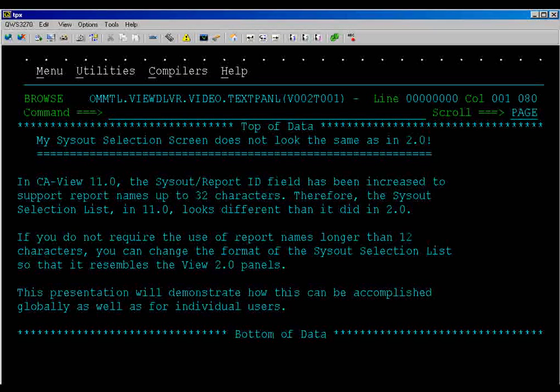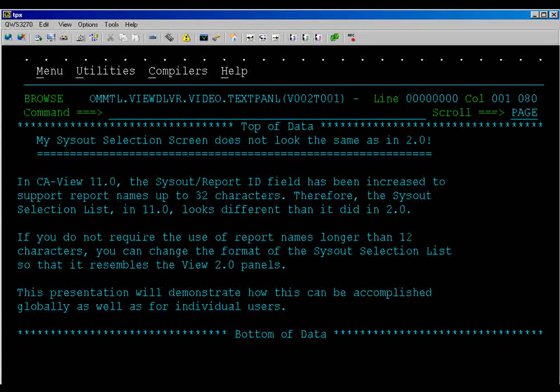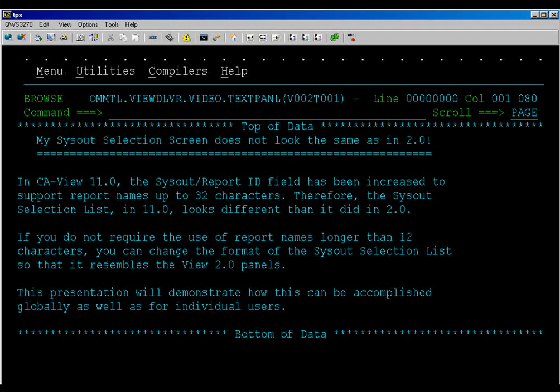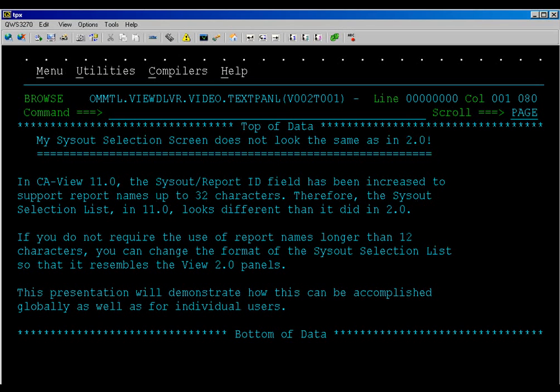My sysout selection screen does not look the same as in 2.0. In CA View 11.0, the sysout report ID field has been increased to support report names up to 32 characters.